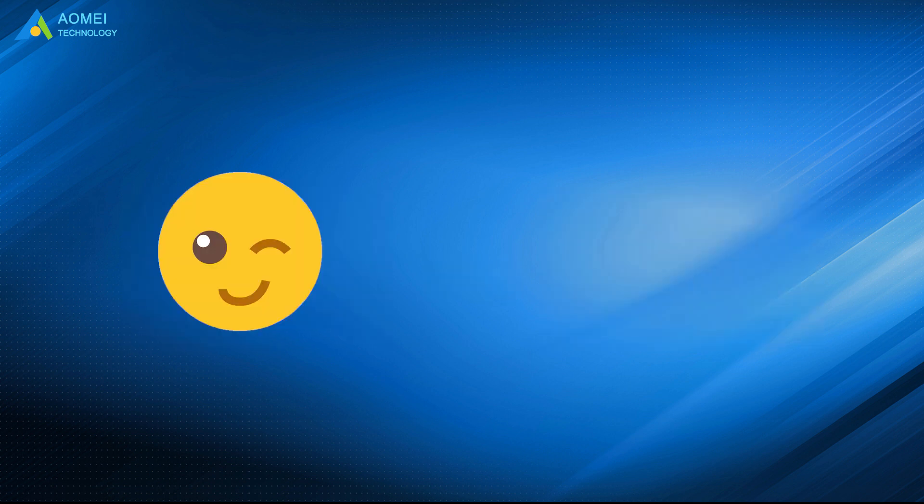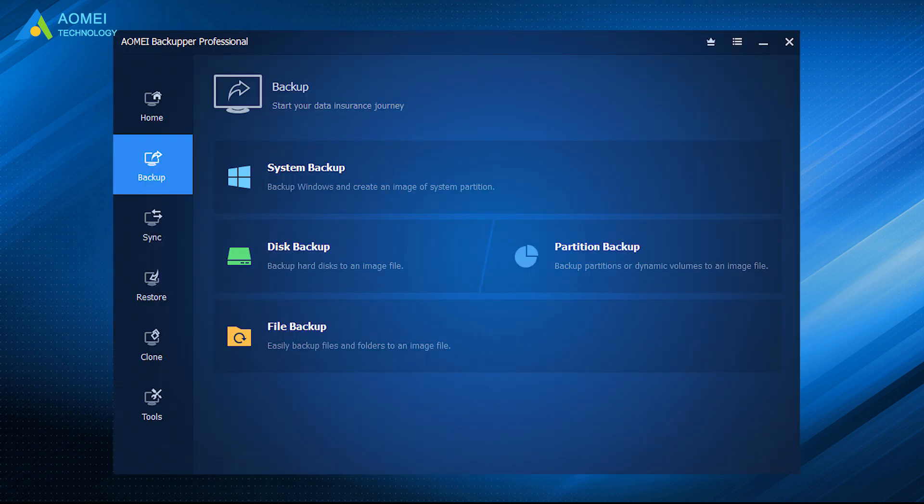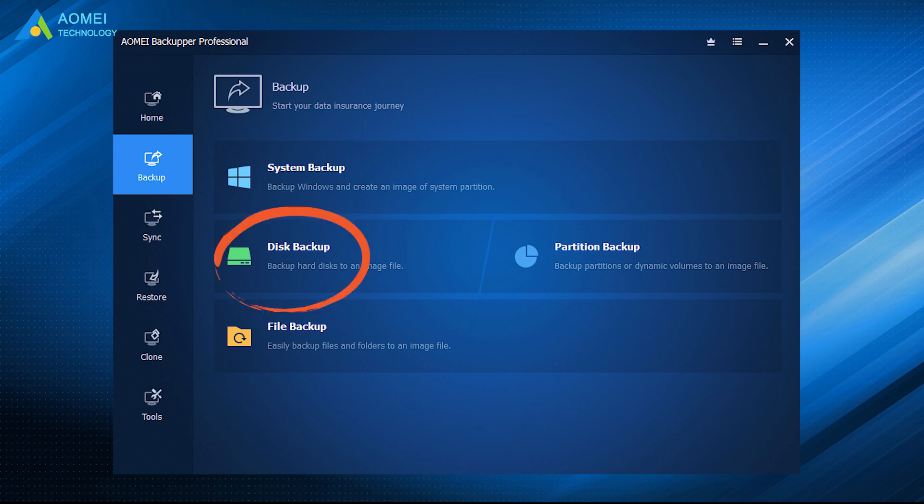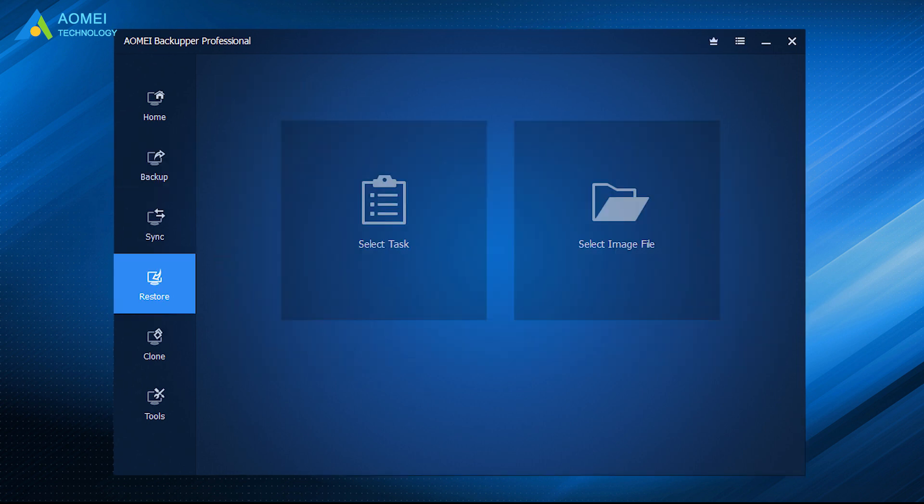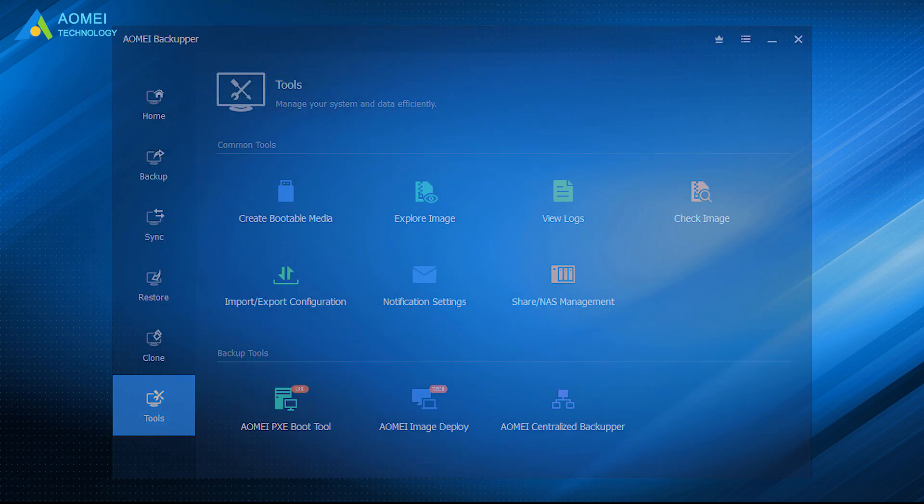It can be an excellent choice to try AOMEI Backupper when Samsung data migration cloning failed. Besides, it can also be used to create system image backup, backup hard drive, restore system when it is not working. And many more powerful features waiting for you to discover.